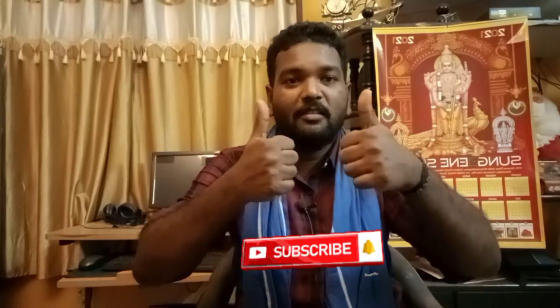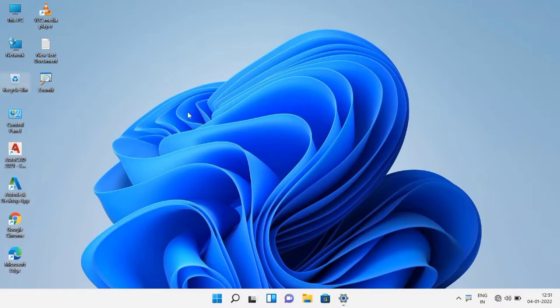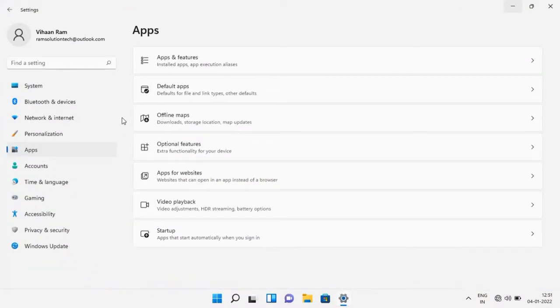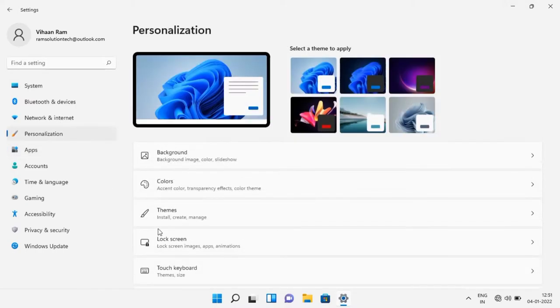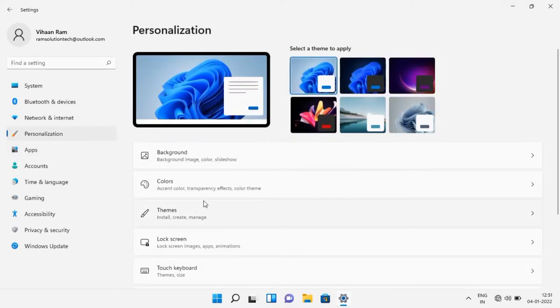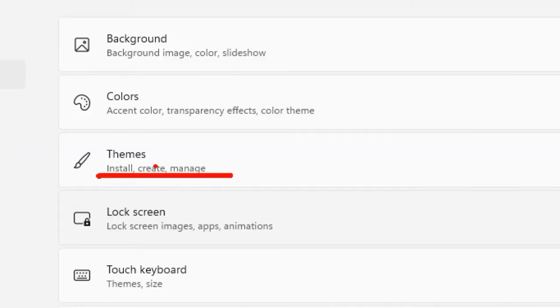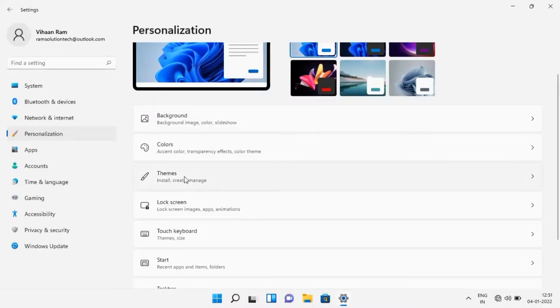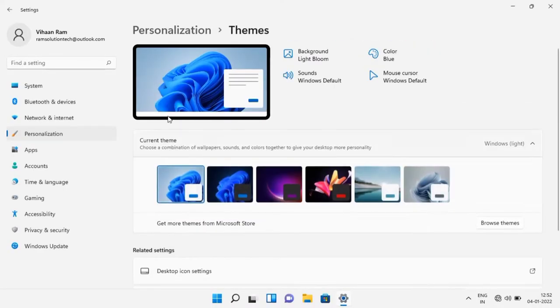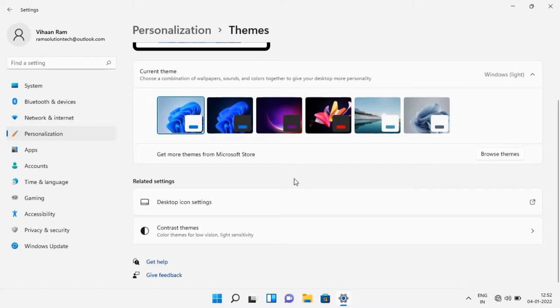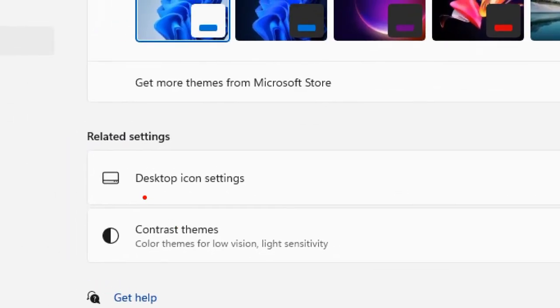Let's get started. Right-click on the desktop, select Personalize, then click the Themes option, and then click Desktop Icon Settings.